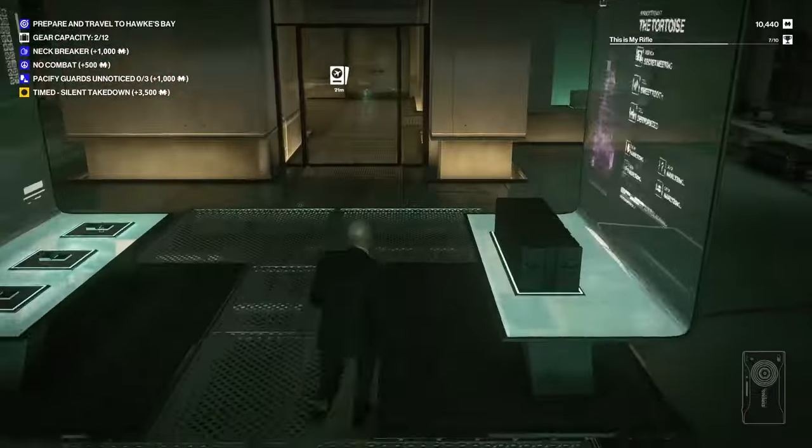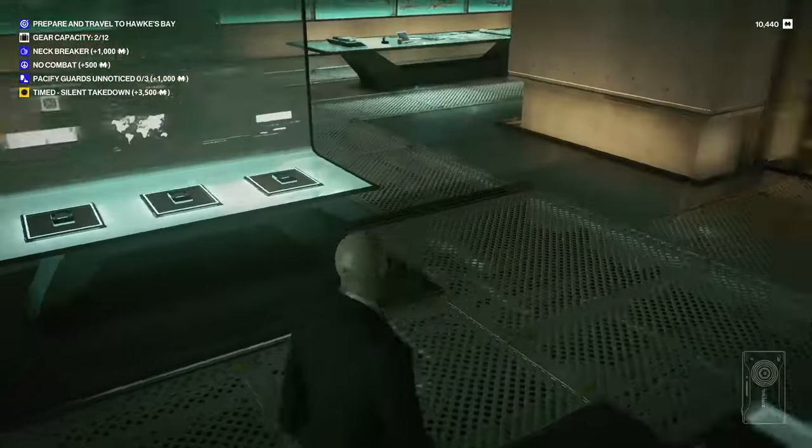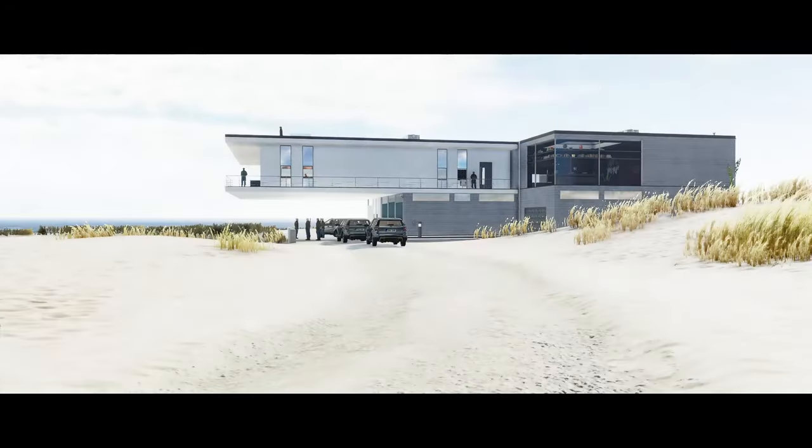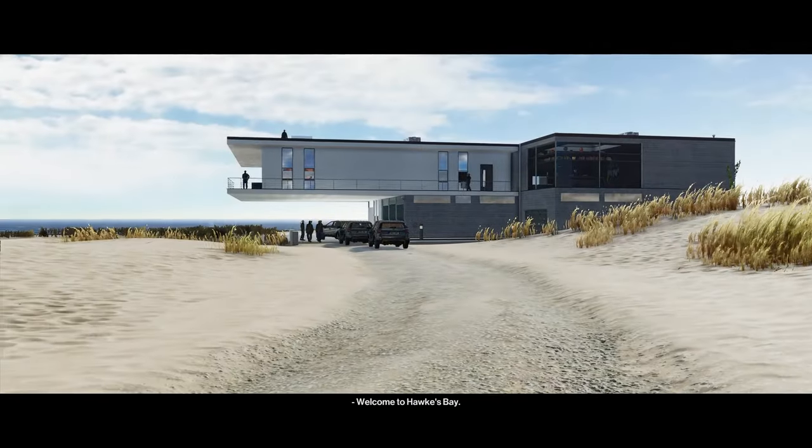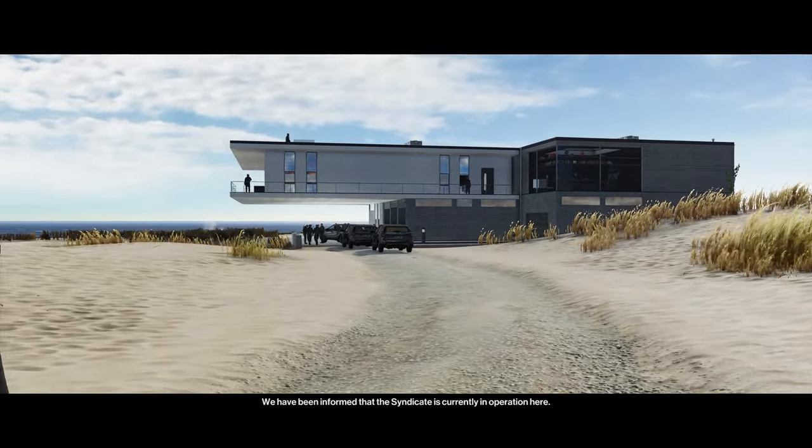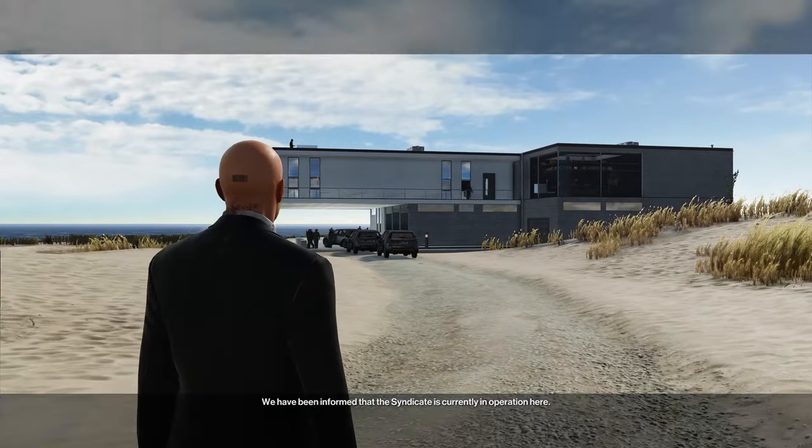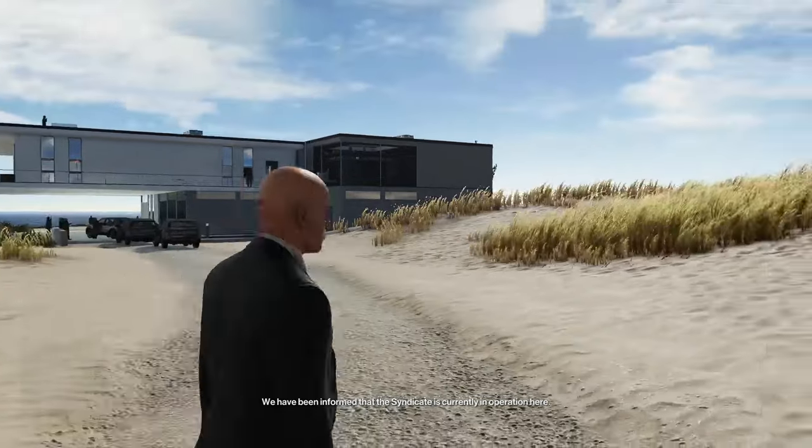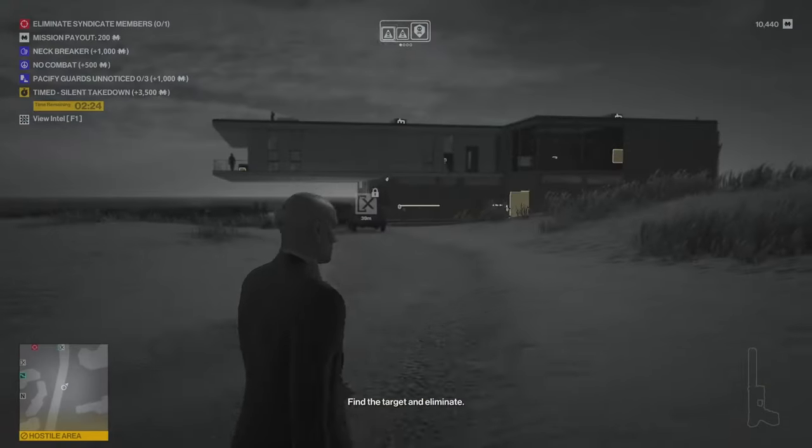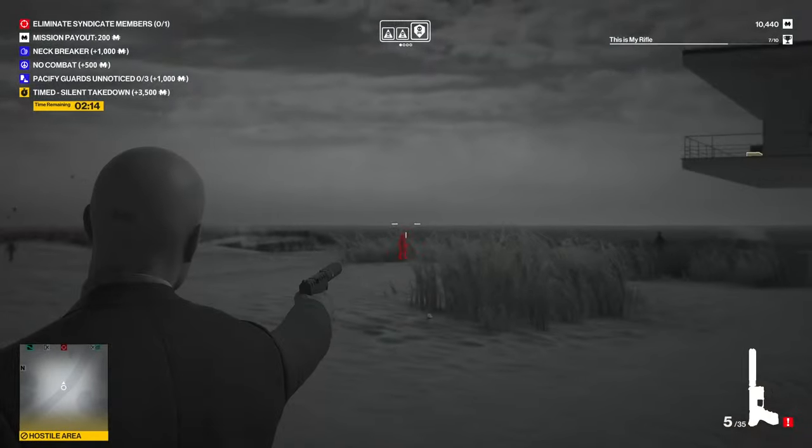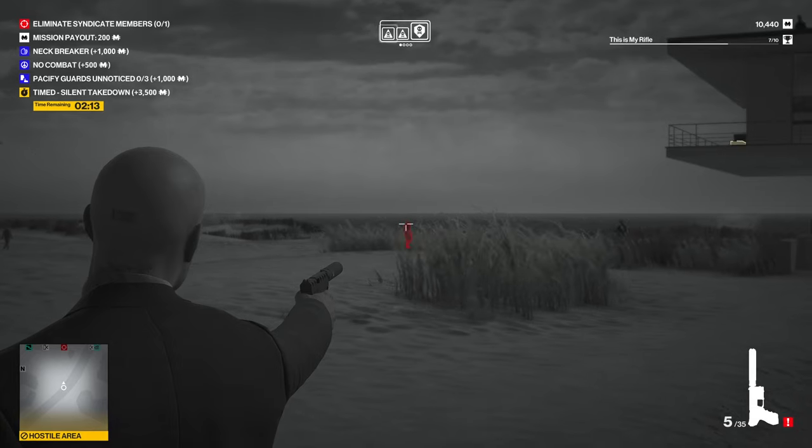Let's have a look at Hawke's Bay here. Welcome to Hawke's Bay. We have been informed that the Syndicate is currently in operation here. Find the target and eliminate.